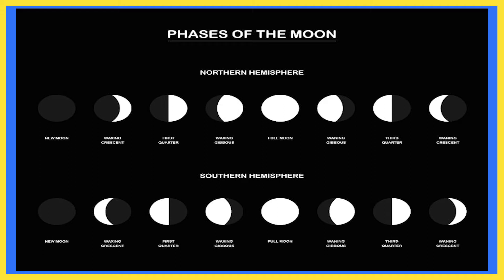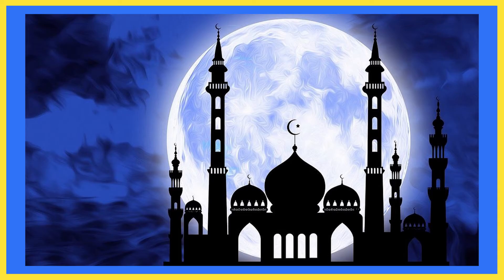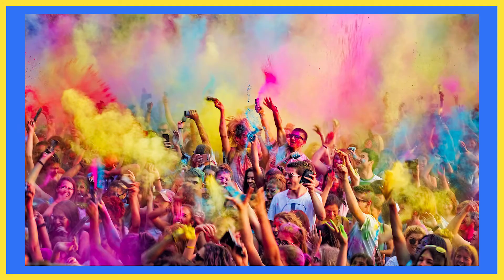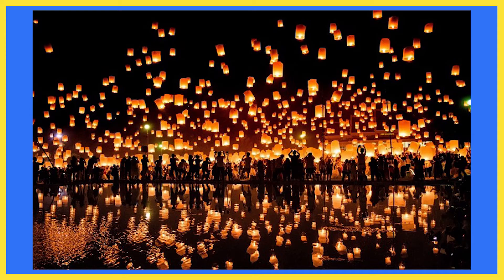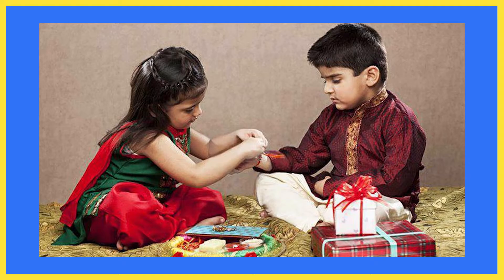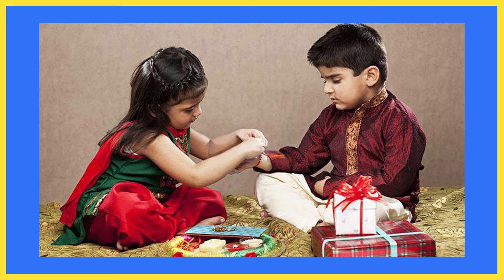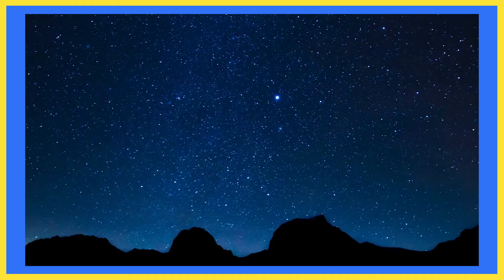In our country, many festivals are associated with moon such as Eid, Holi, Karvachauth, Guru Purnima, Diwali, Raksha Bandhan. All these festivals are associated with moon.